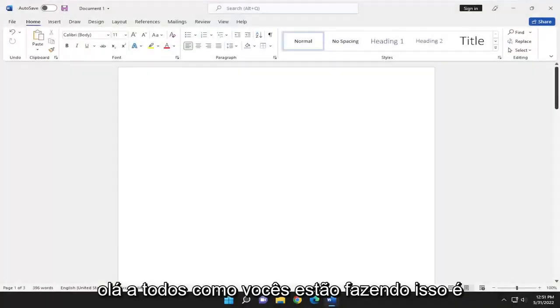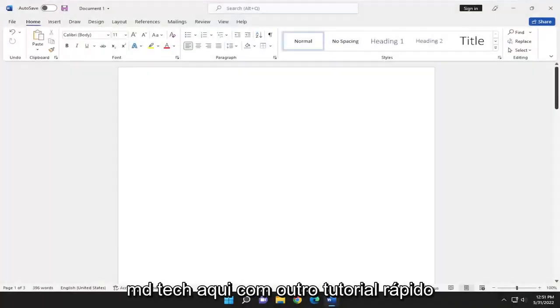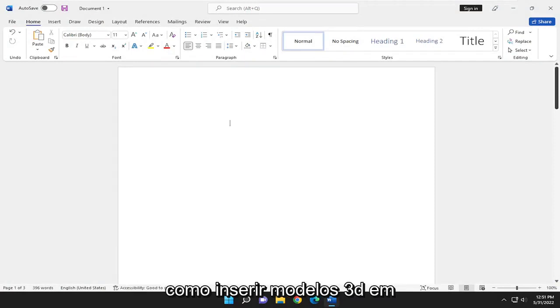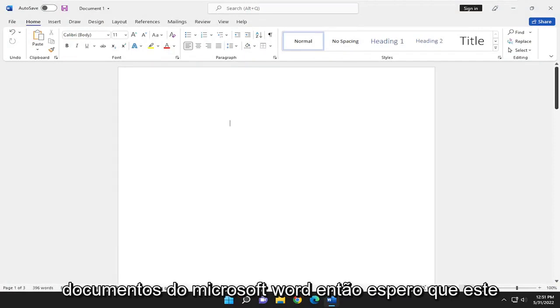Hello everyone, how are you doing? This is MD Tech here with another quick tutorial. In today's tutorial, I'm going to show you guys how to insert 3D models into Microsoft Word documents.